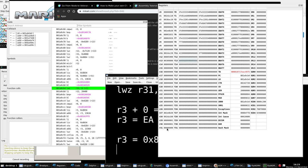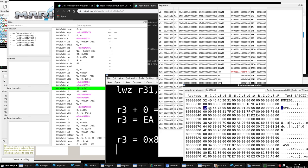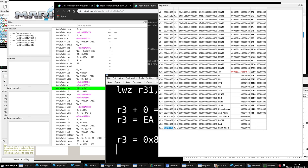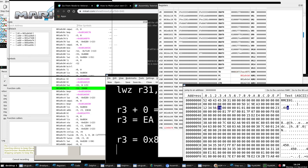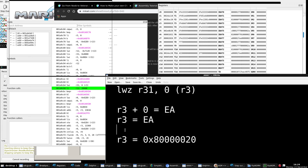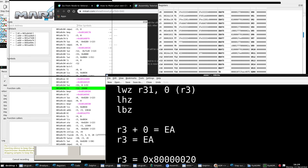Let me demonstrate load word and zero. R3 is the effective address set to 0x80000020. I put some random values in R31. Now check out what happens when I execute the load word instruction: whatever was in R31 gets completely obliterated and replaced with the value from that memory address. You copy from memory to the register. You can also have load half word zero (lhz) and load byte and zero (lbz) for half words and bytes.